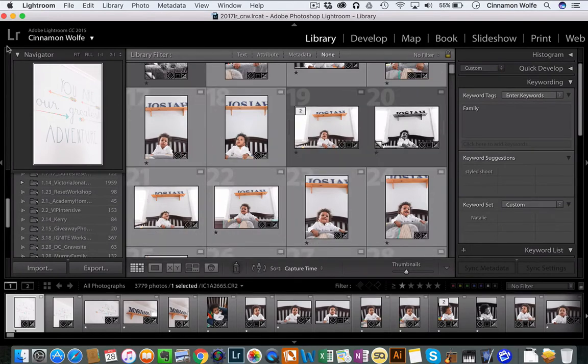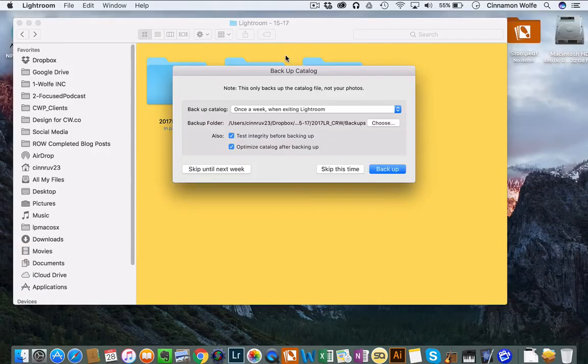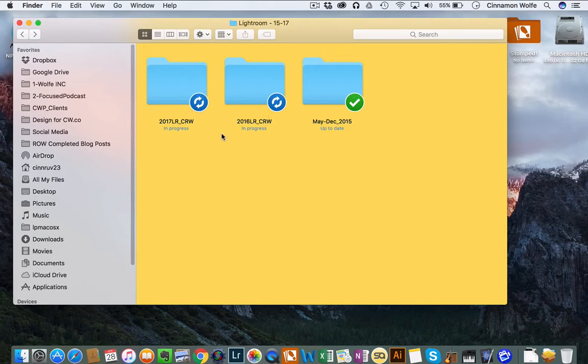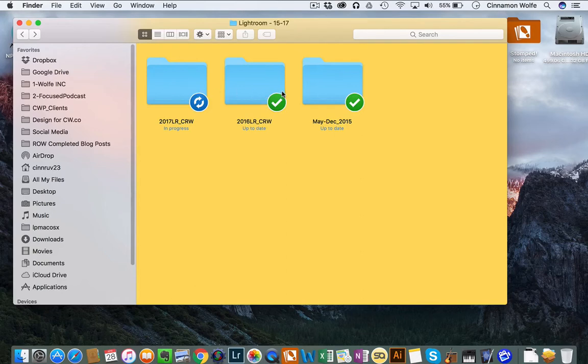Now once I'm done editing, if I close out, you'll see that in your Dropbox that the catalogs are still syncing. So you want to make sure before you go open this catalog on a different computer, you want to make sure that everything is fully synced before you open it on another computer.